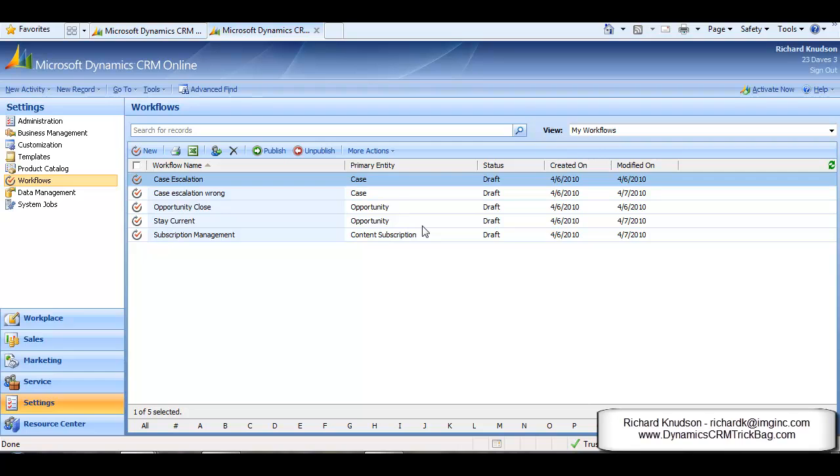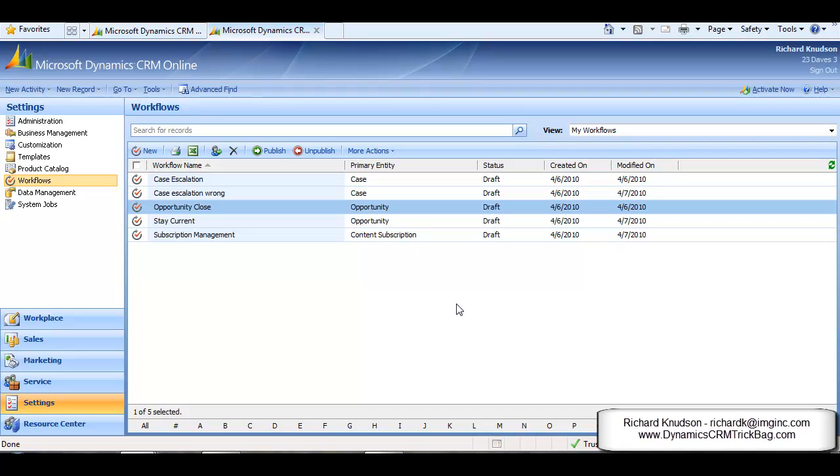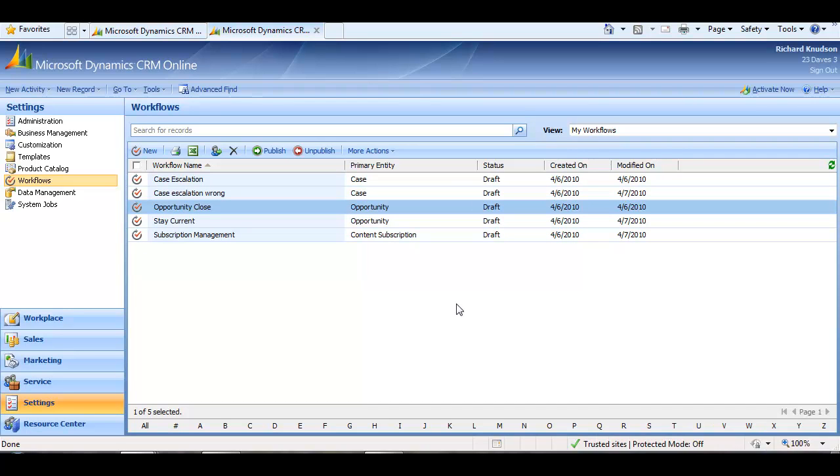But what if I want to take this one step further and give access to this convenient on-demand workflow, not just to Tony, the Sales Manager, but also to the rest of the sales team in the West Business Unit? Remember from above that the Salesperson Security Role only has user-level access to workflows, so sharing or assigning this workflow to Tony as Sales Manager doesn't do it.